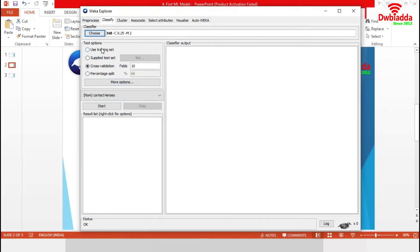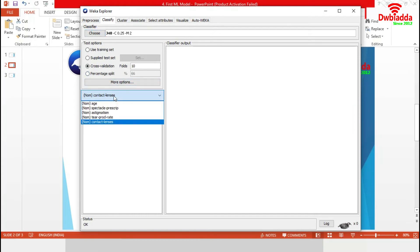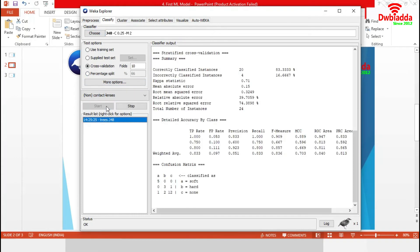Now from the test option, we will choose cross validation with 10 folds. Our response class is contact lenses. Now we will start our analysis.